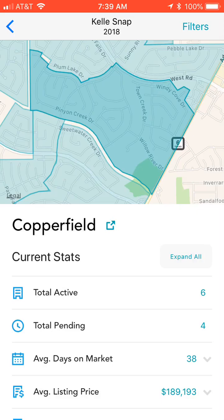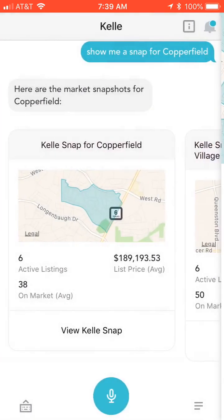That's basically how you pull a Kelly snap. Looking forward to seeing the results that you guys have from pulling those, and if you have any issues or something's not working correctly, just send a support ticket to support@kw.com — email them directly and they can assist.